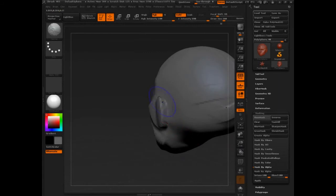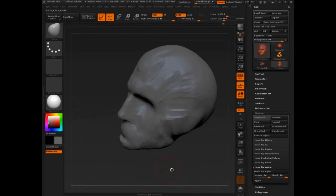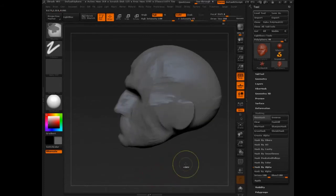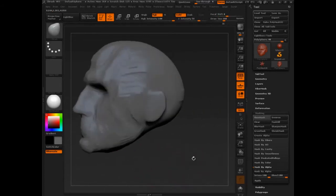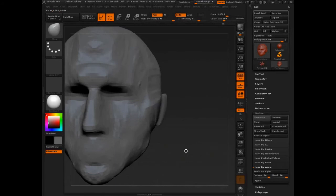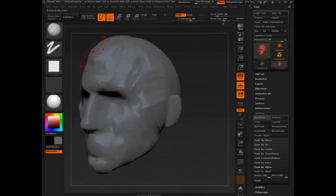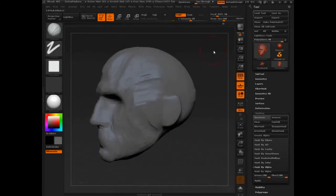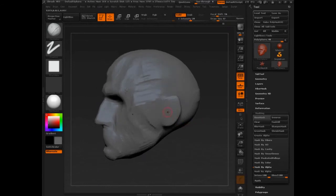You can smooth some of that out, but be careful because you can literally smooth everything you just did out, which would make no sense. And now we can switch over to clay buildup. Adjust our size.